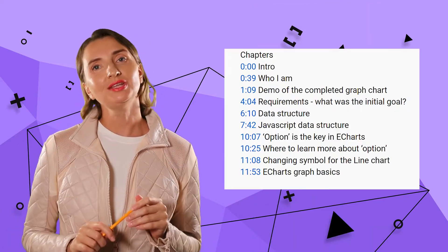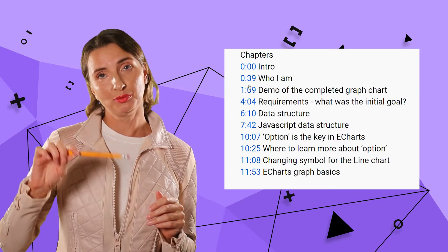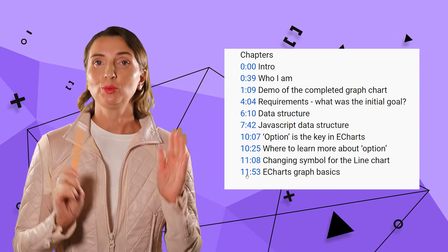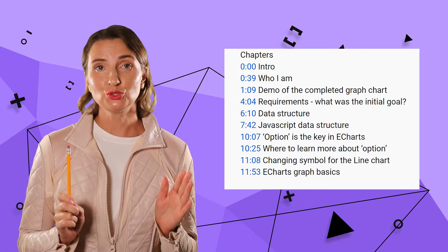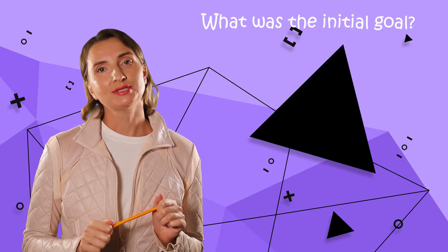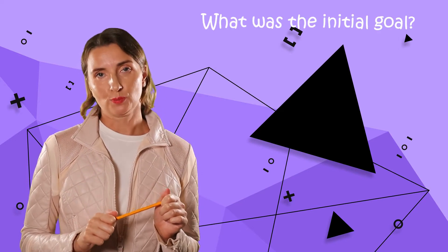As always, for your convenience, timestamps are available in the description box below. Please use them to jump to the chapter of interest. Use case description and requirements. I start with the detailed use case description. Before diving into any configuration, I would like to ensure it is clear what was the initial goal.